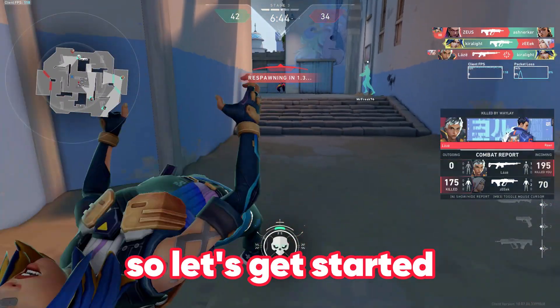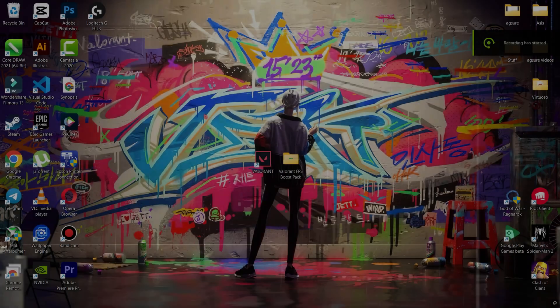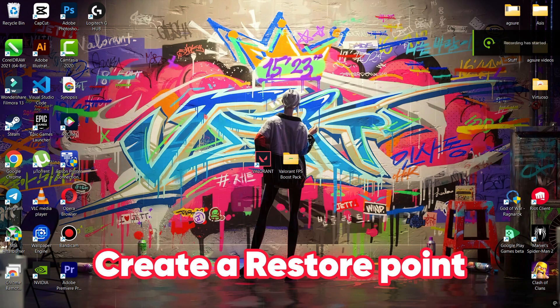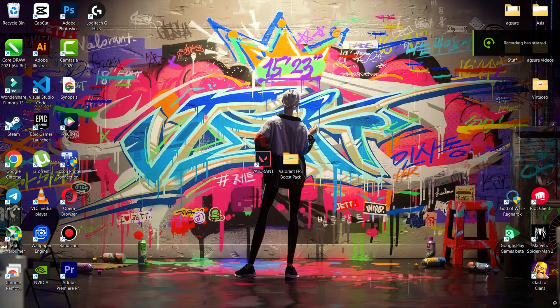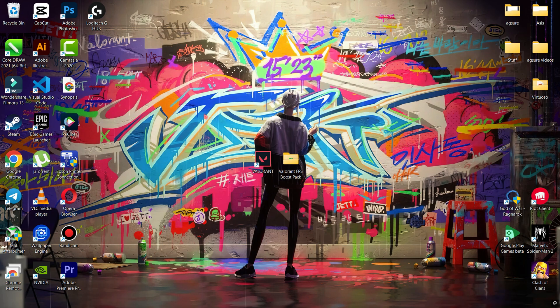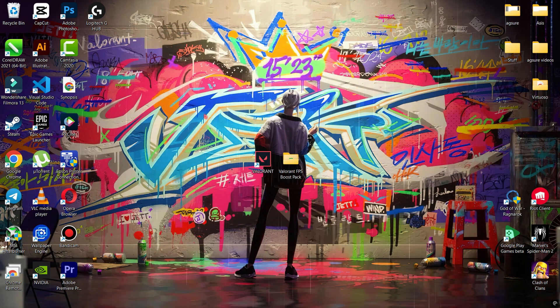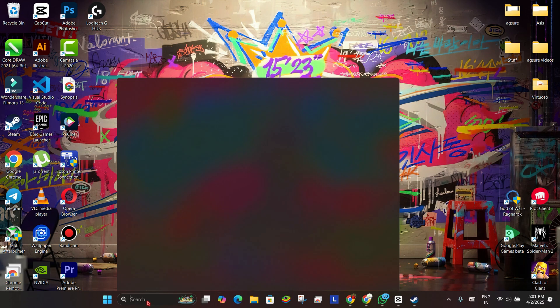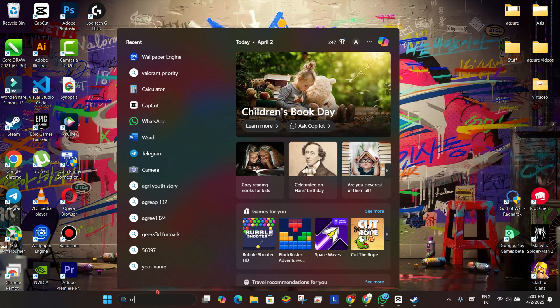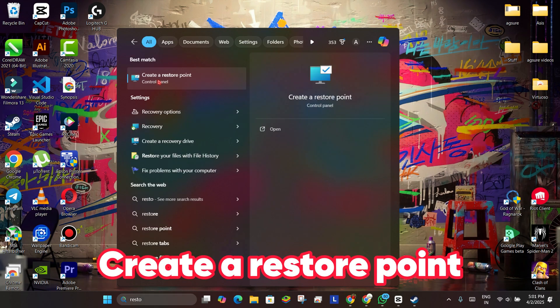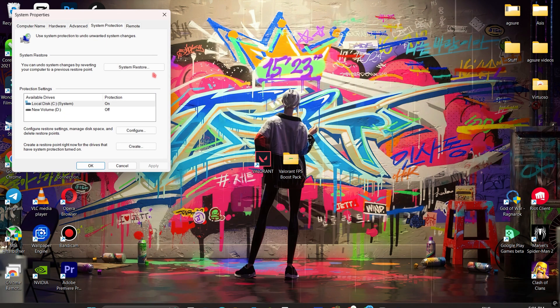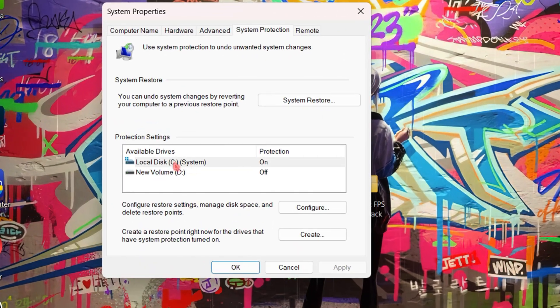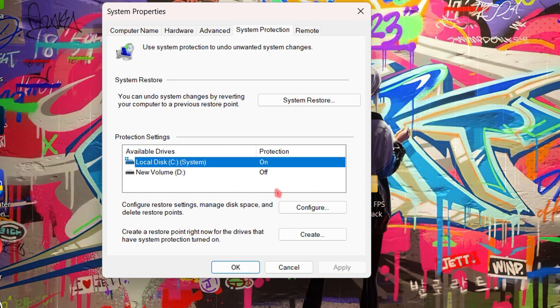So let's get started. First, create a restore point. I mention this in all my videos, so I'll keep it quick. A restore point lets you revert changes if something goes wrong. Here's how: go to the search bar and type 'create a restore point', then open it, select the C drive, and click on Configure.